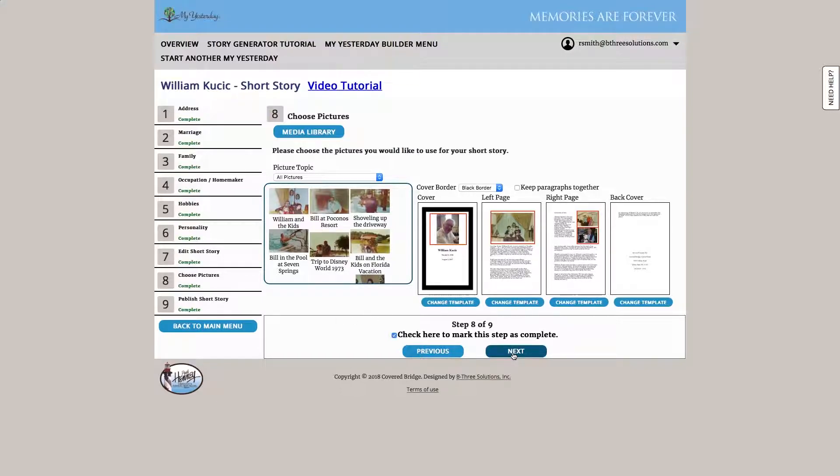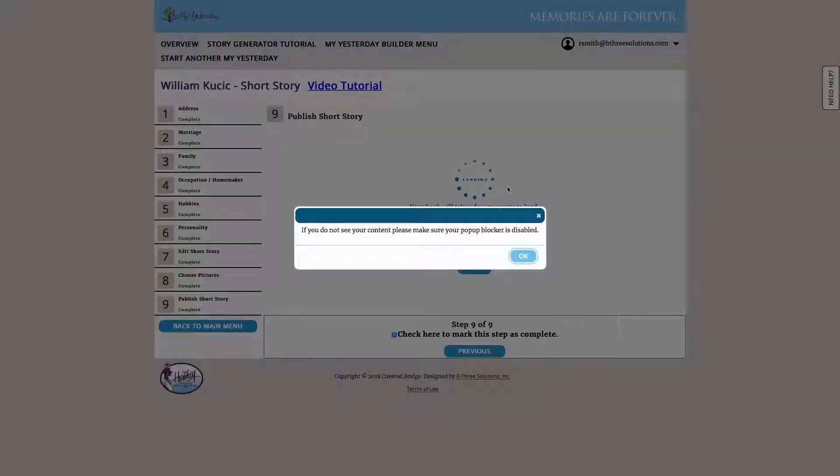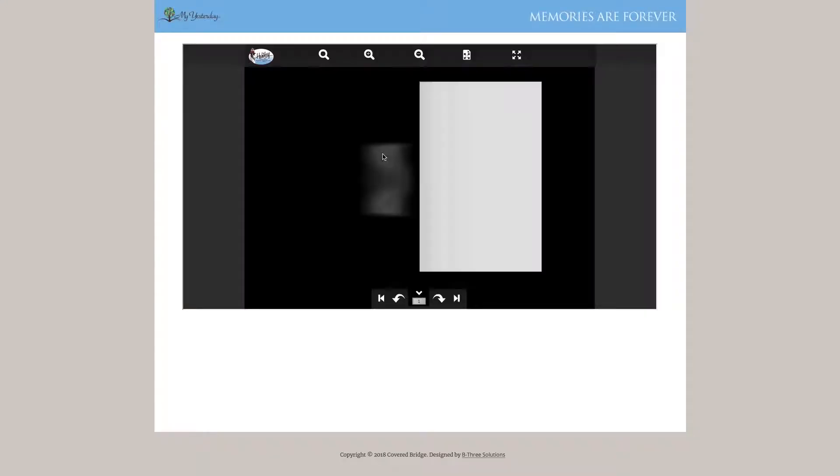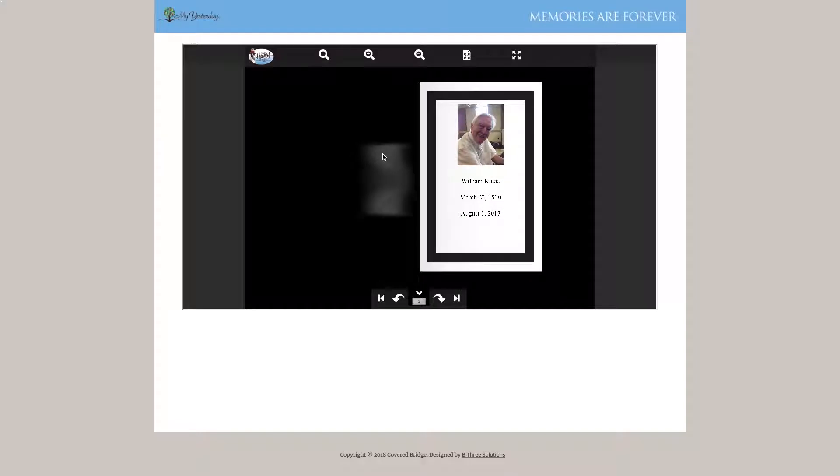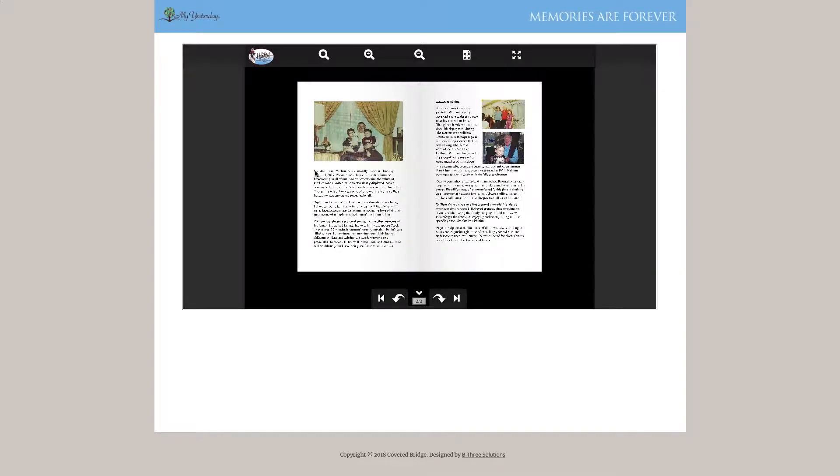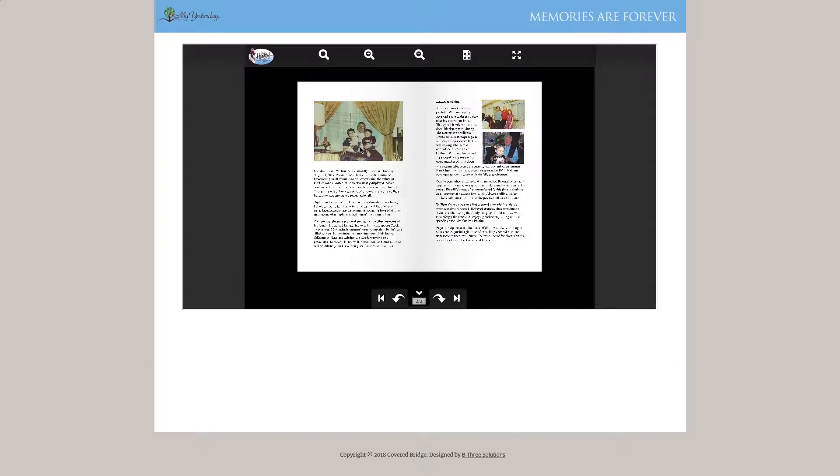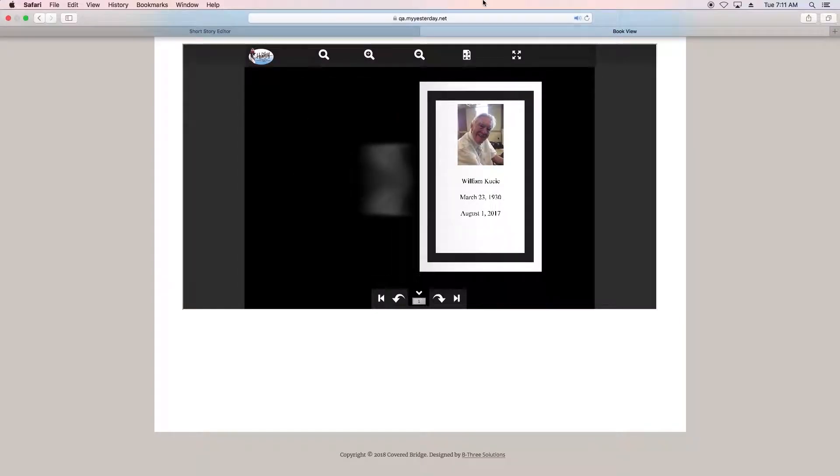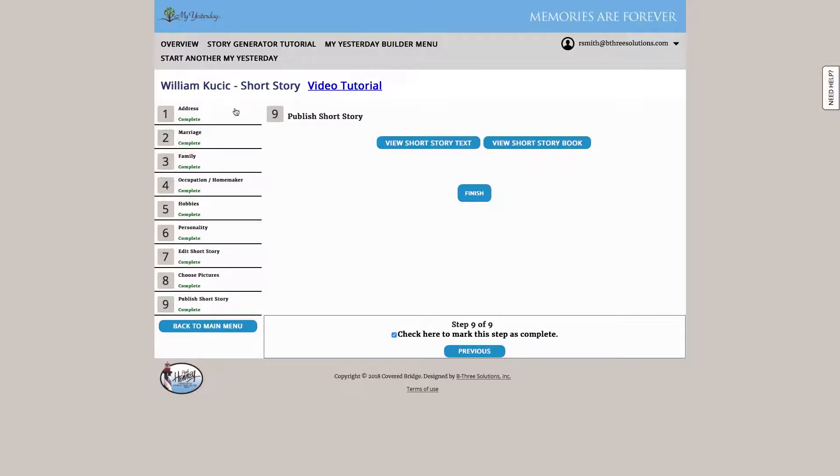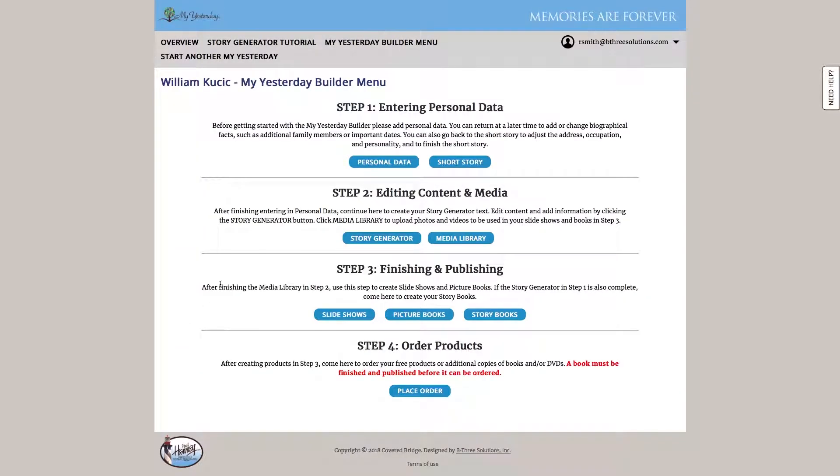Once we're happy with our short story, we can go ahead and view the storybook. The system allows us to look to see how the short story will print out. We can flip through it to make sure we're happy with the layout. Once we're satisfied with that, we can close this tab, get back to the system, and let's go ahead and hit the back to main menu.